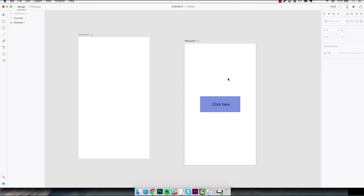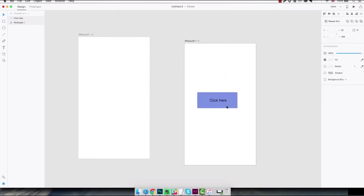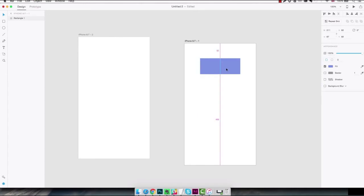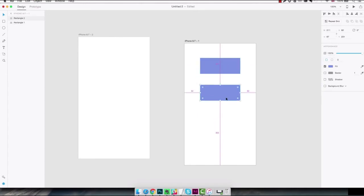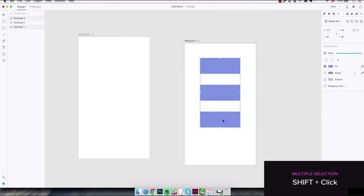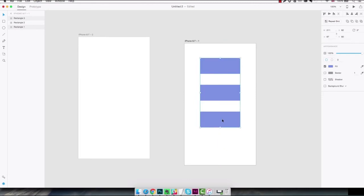You can also select two elements at the same time by clicking and dragging and then you can move both of them at the same time. As another example you can create three rectangles like this and let's say I want to select the one at the top and the one at the bottom. You can just do that by holding the shift key on the keyboard and clicking on them and this way only two of them are gonna be selected.